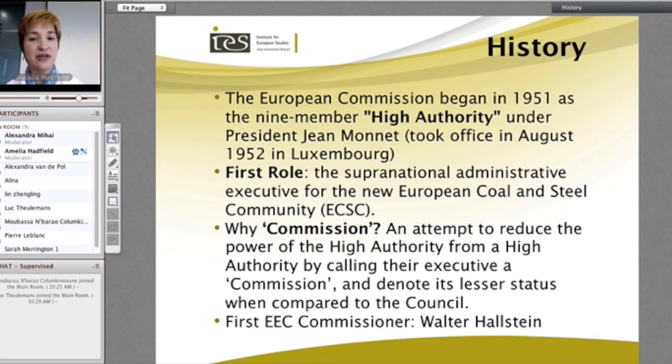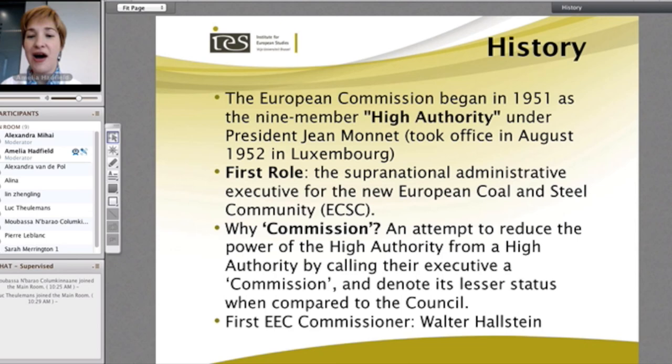The word 'Commission', translated into different languages, means different things. Originally in the 1950s, the idea was that 'Commission' meant slightly less than the High Authority — it was an attempt to reduce the power of the High Authority by simply calling it a commission, a small commission of people, to denote a lesser status particularly when compared to the Council.